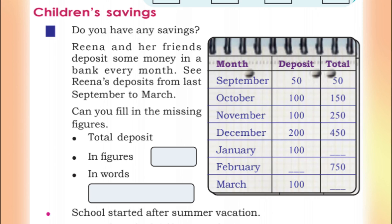In December, she deposits 200. The running total is 250, so 250 plus 200 equals 450. In January, she deposits 100. The running total is 450, so 450 plus 100 equals 550.